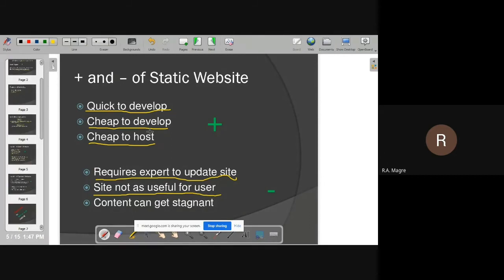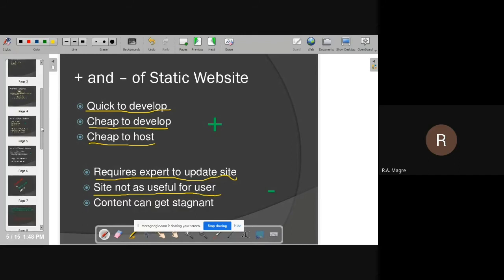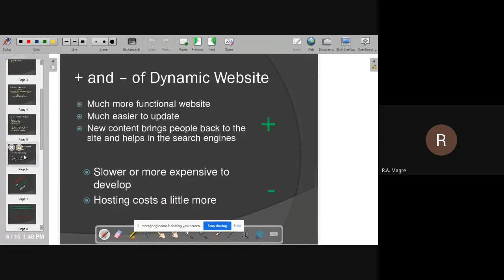Maximum subscribers and visitors are needed so that future business-related activities can be done through the website. For example, our college website devgiri.college.org serves both purposes — information sharing and business. You get new updates there, and you can also pay fees through the website, which helps execute the college's business model well. I hope you understood the advantages and disadvantages of static websites. Now we will see the advantages and disadvantages of dynamic websites.